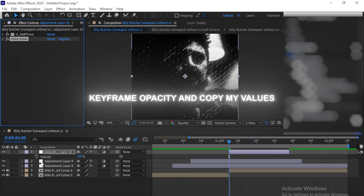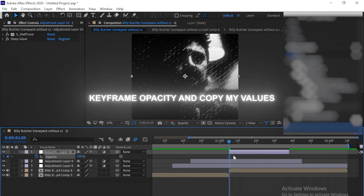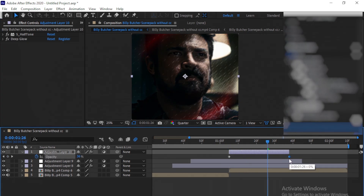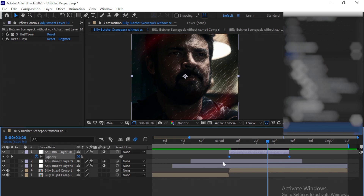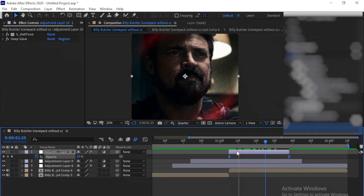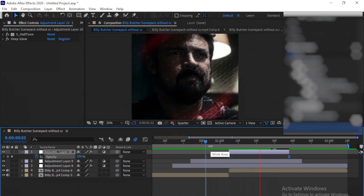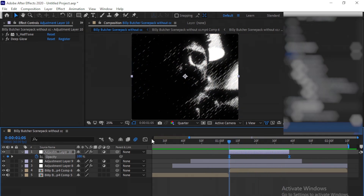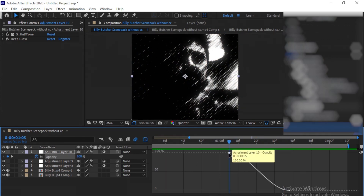Now again press T to make keyframes for opacity. Select keyframes and press F9 to easy ease. Copy my graph.